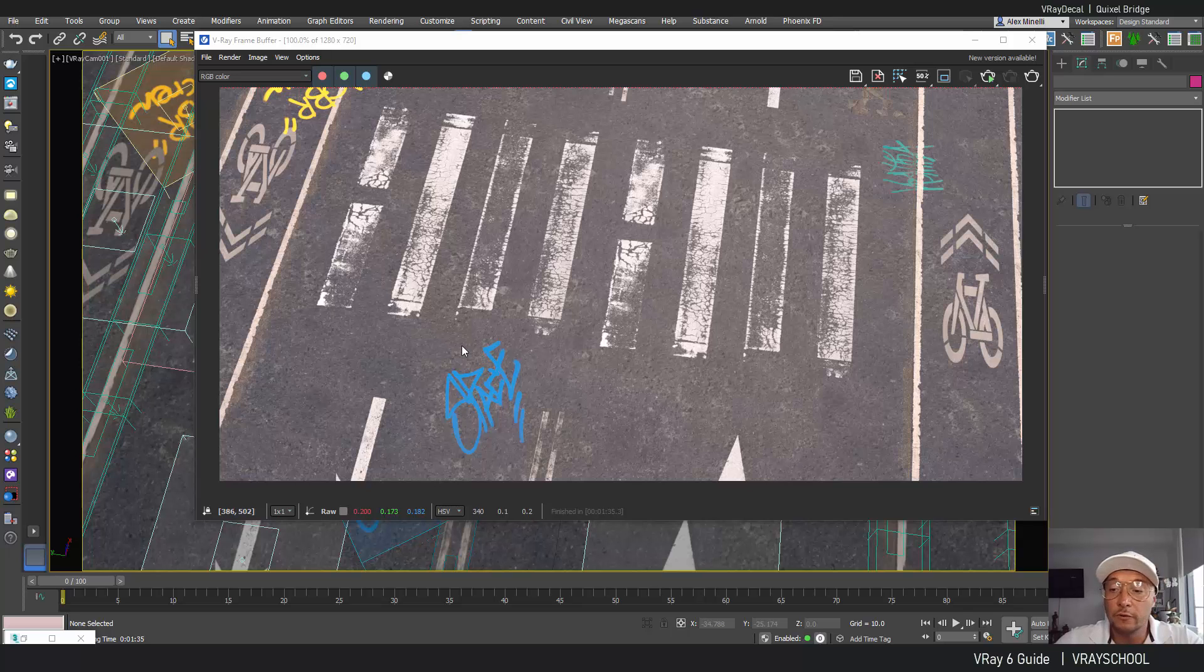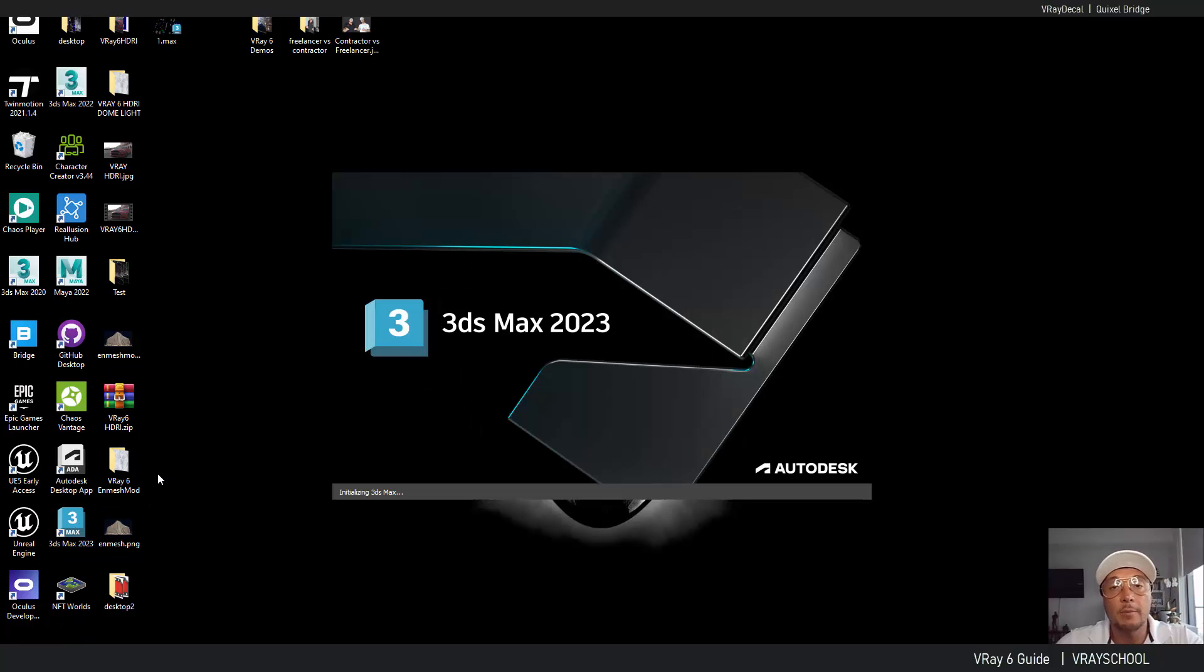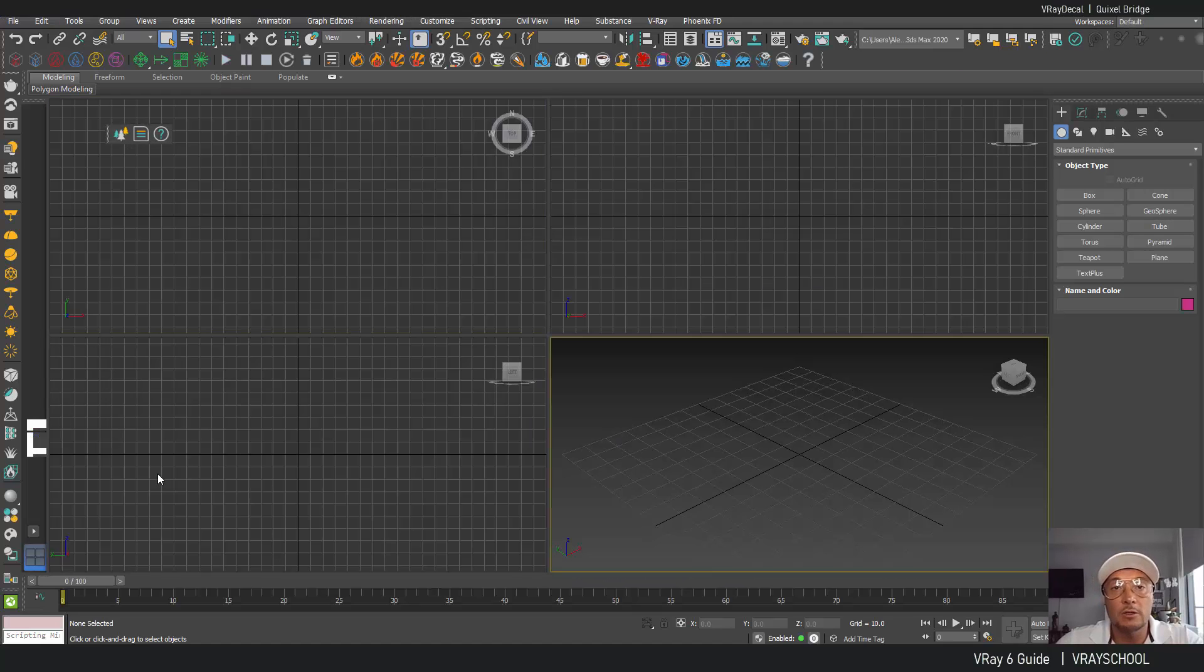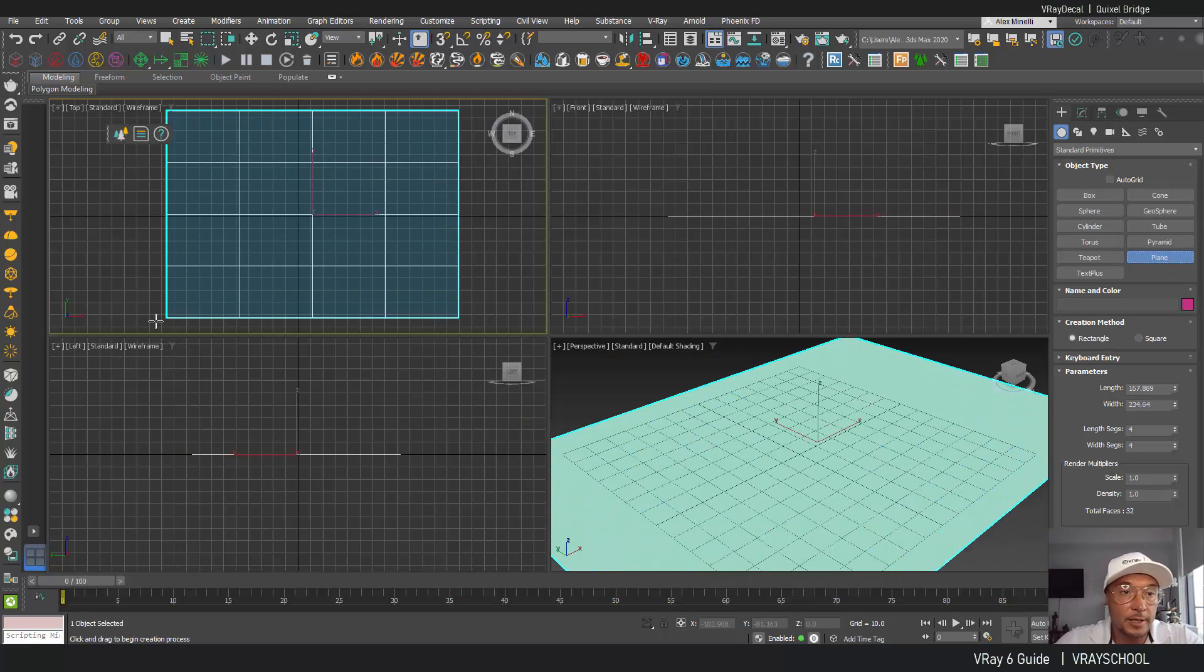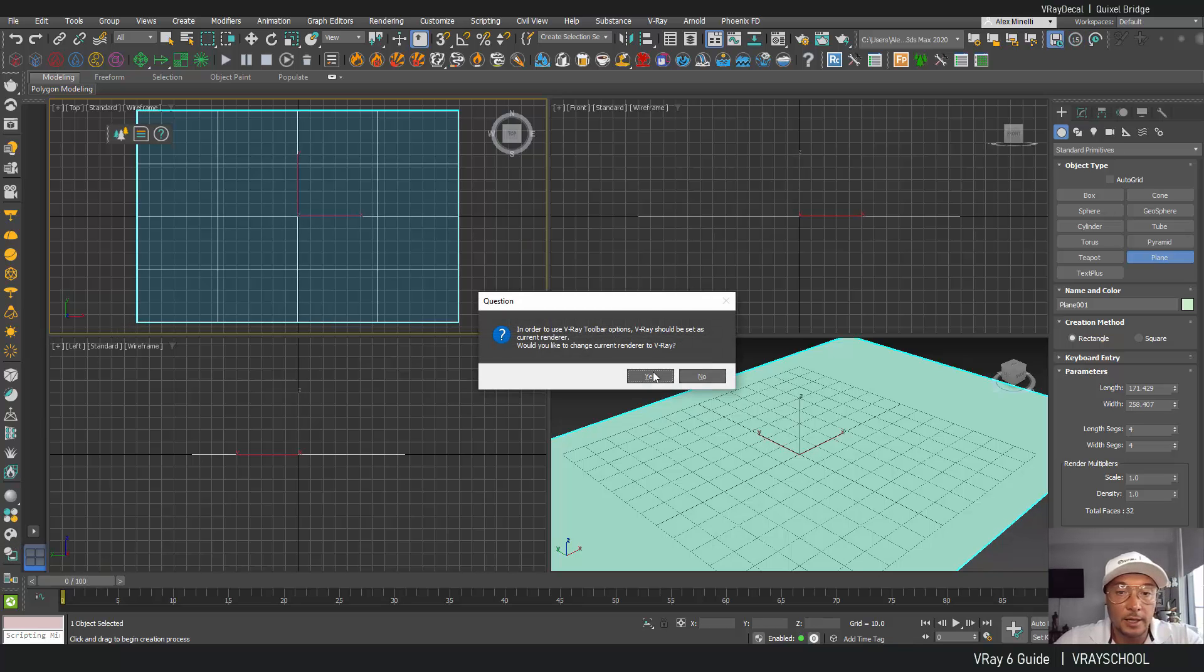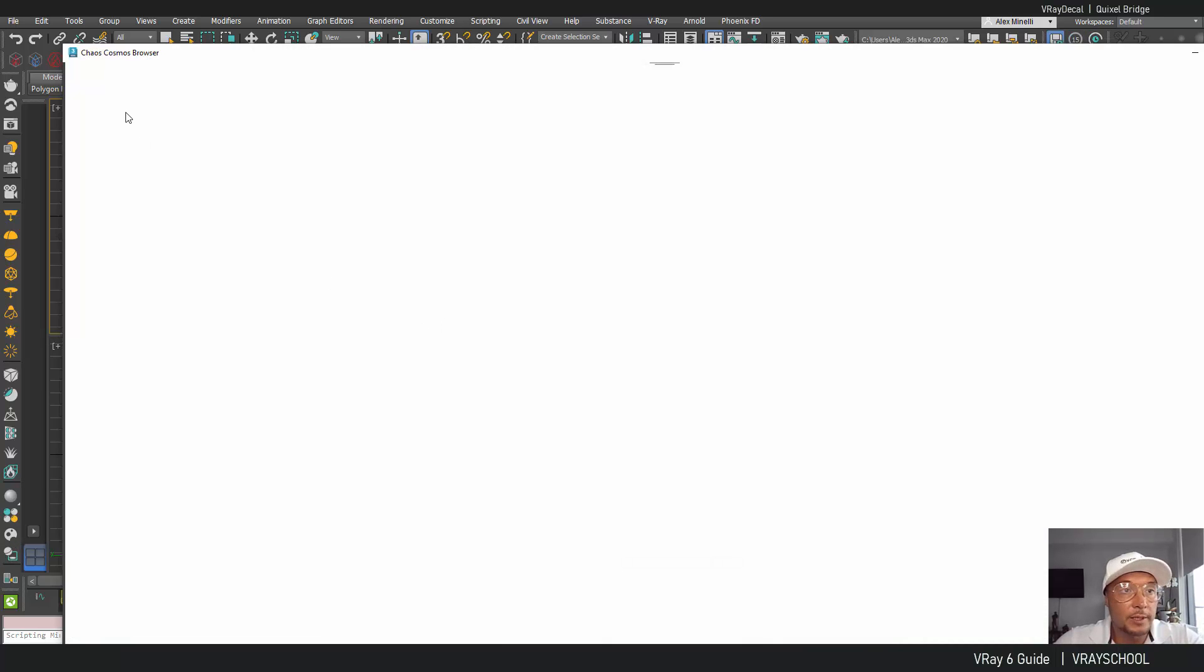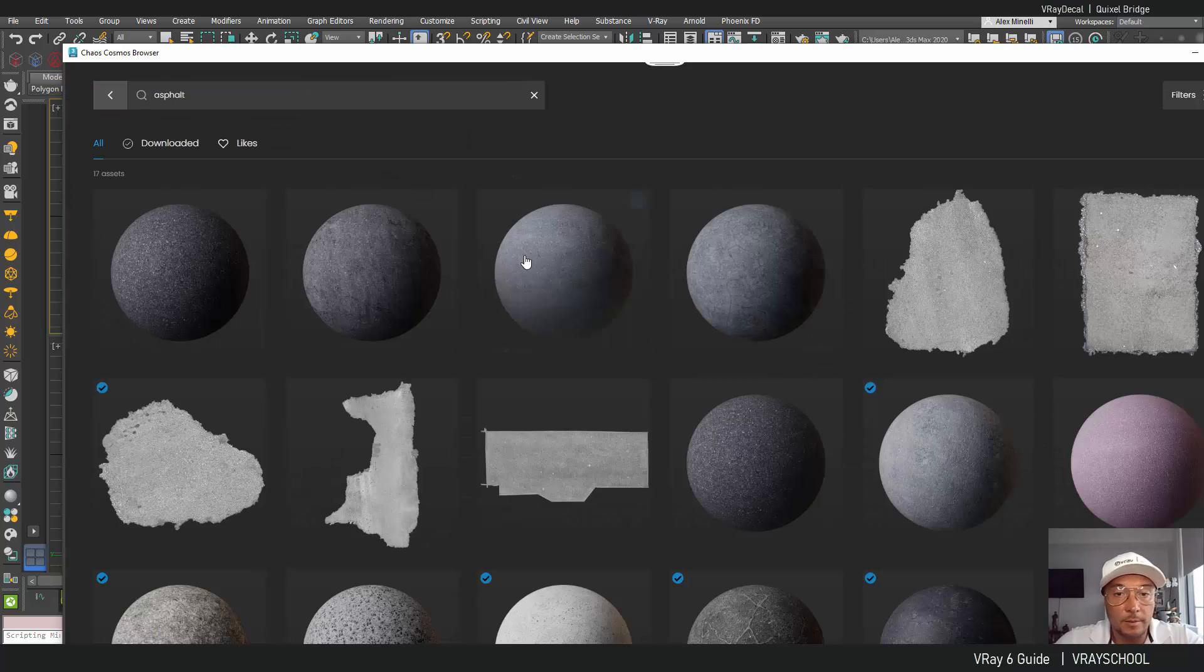Okay so first thing first let's open our 3ds Max 2023 and I'm gonna show you how we can use those options just drag and drop inside our scene from Chaos Cosmos. So first thing is I'm going to create a V-Ray plane here and we're going to activate V-Ray, open Chaos Cosmos and throw in some asphalt texture.